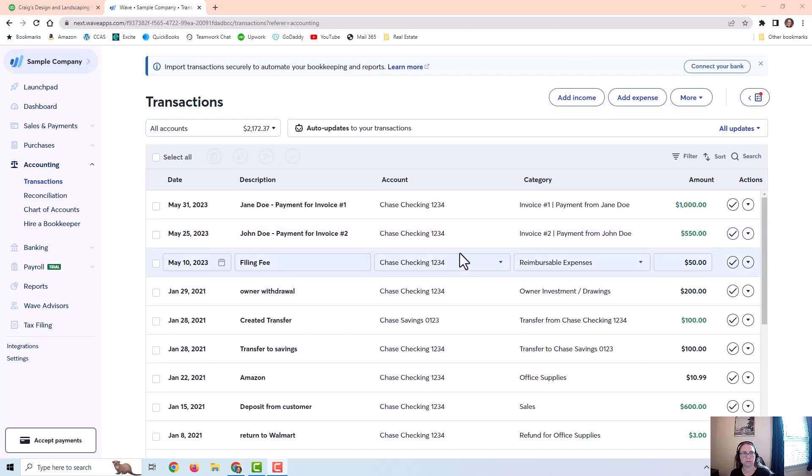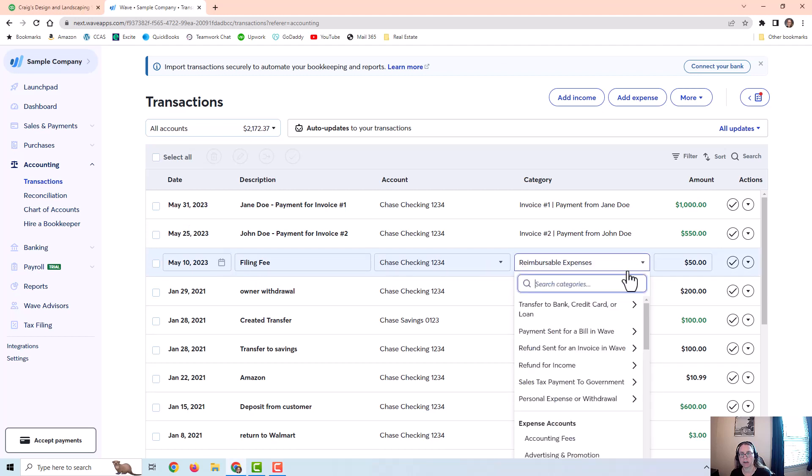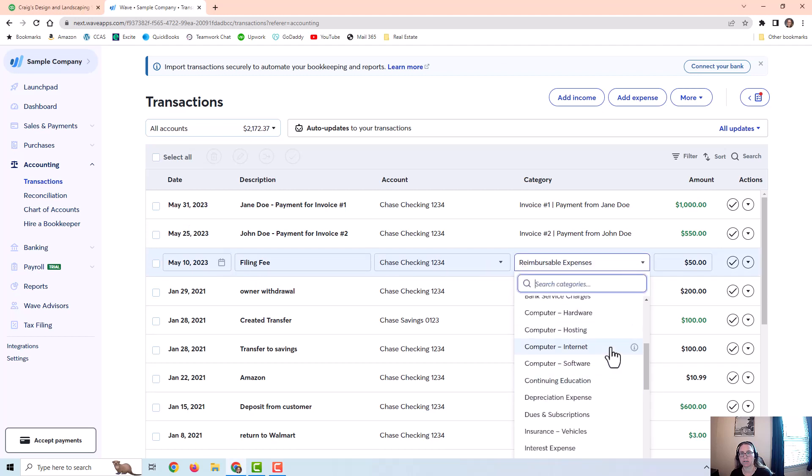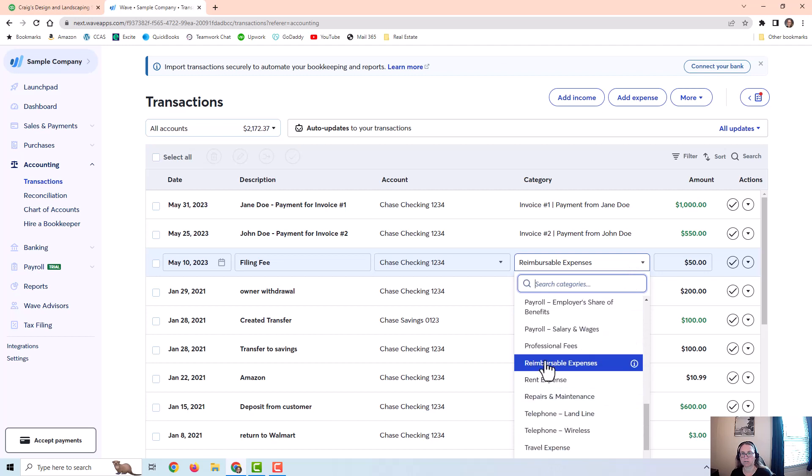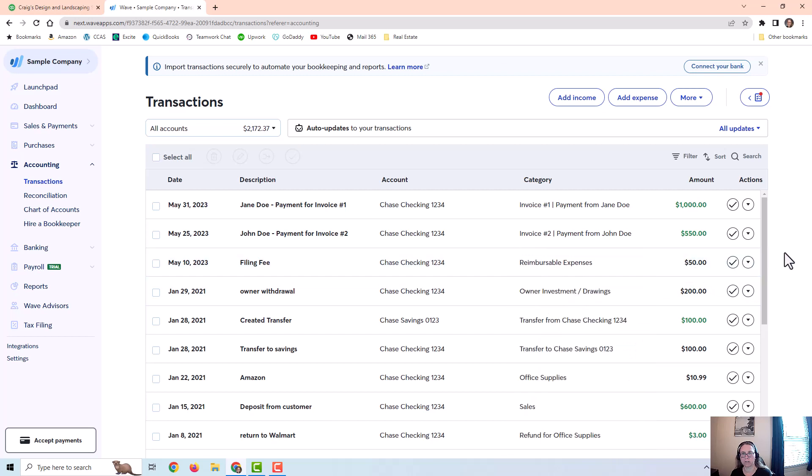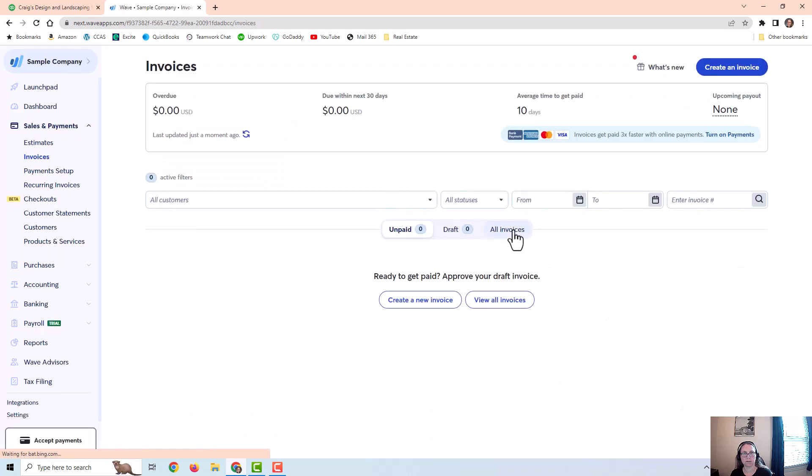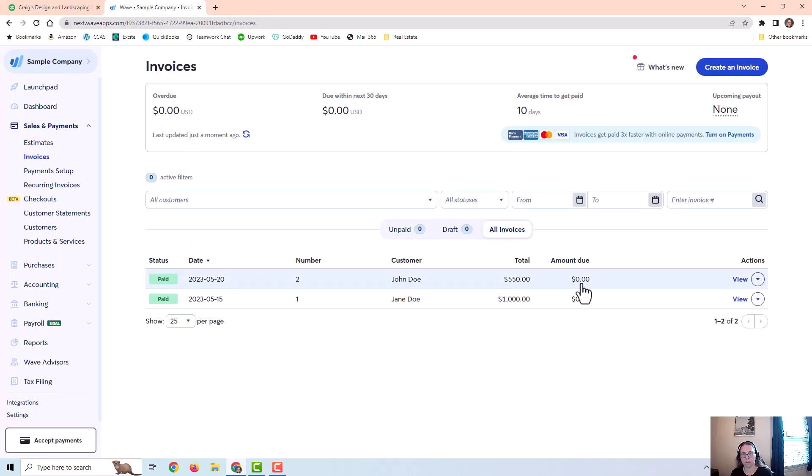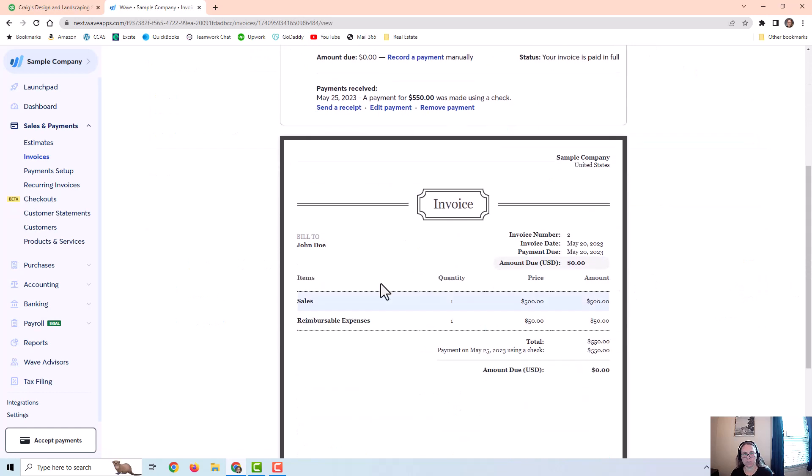So here under the transactions I have a filing fee paid by the credit card and I recorded it as an expense and I used the reimbursable expenses account and it was fifty dollars. And then I created an invoice where I billed the customer for sales or services of five hundred dollars plus the reimbursable expense of fifty dollars.